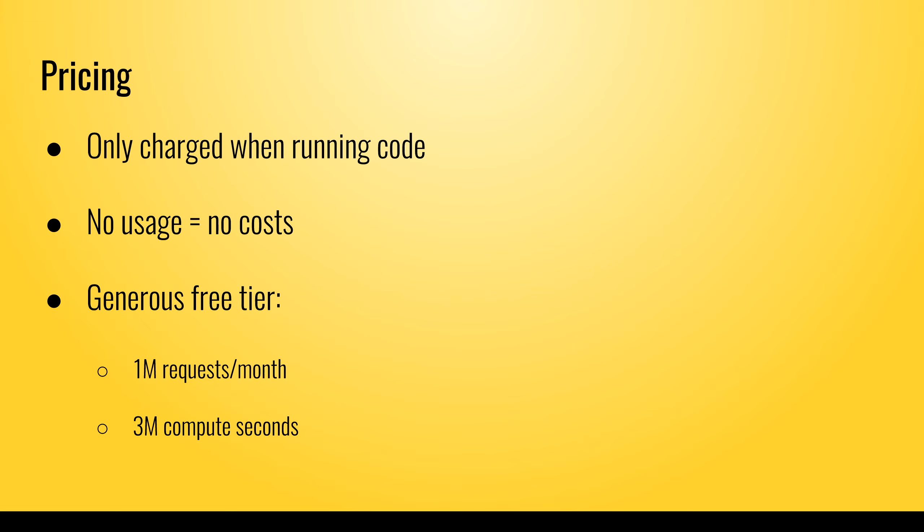Amazon is also offering a free tier for Lambda. Every month you'll get 1 million requests and 3 million seconds of compute time for free.